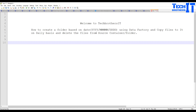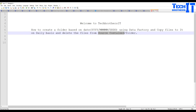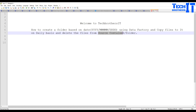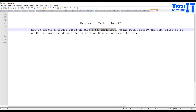Welcome to TechPresors with Aamir. In this video we are going to create a pipeline that copies files from a source container or folder to an output folder. The output folder will be created with the year, month, and day structure. After copying the files from the source, we will delete those files since we've already moved them to the new folder format.